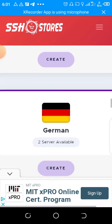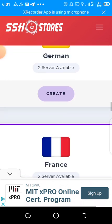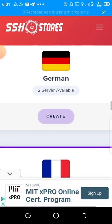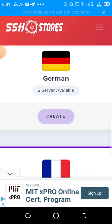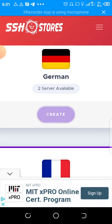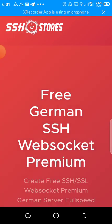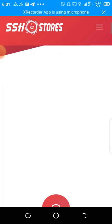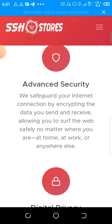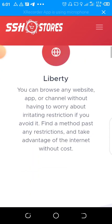As we are in Ghana here, the country closer to us is Germany, so let's create Germany file. Click it like this. Then you come to free Germany SSH websocket premium.